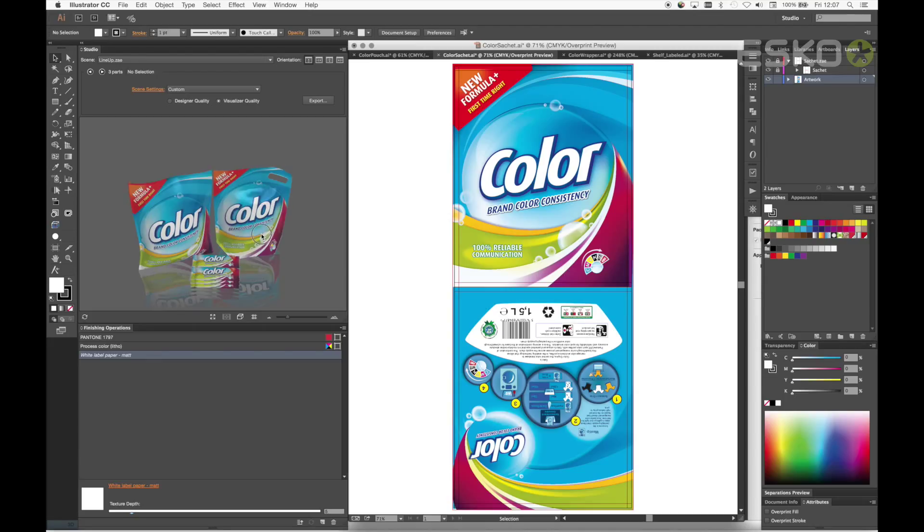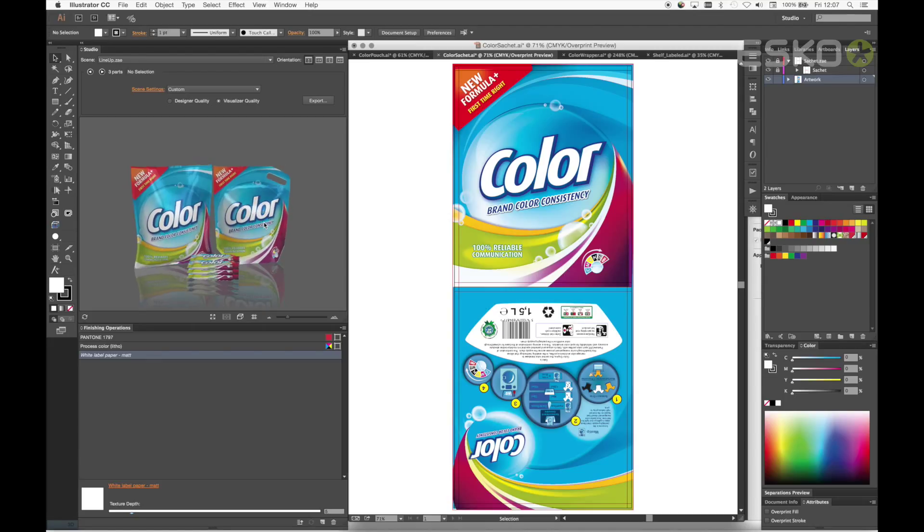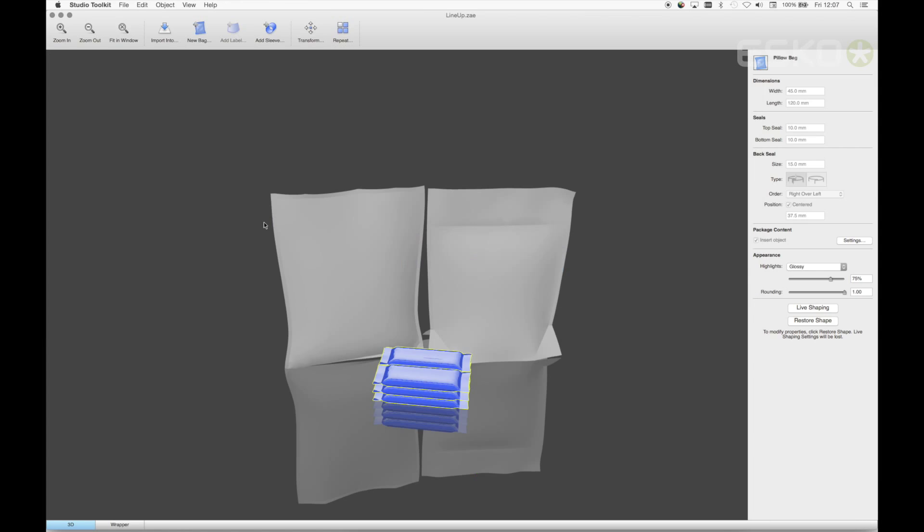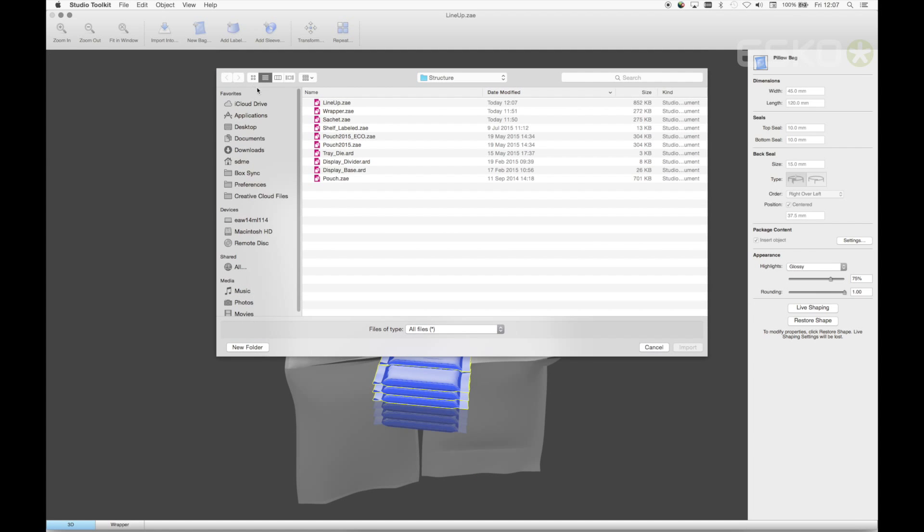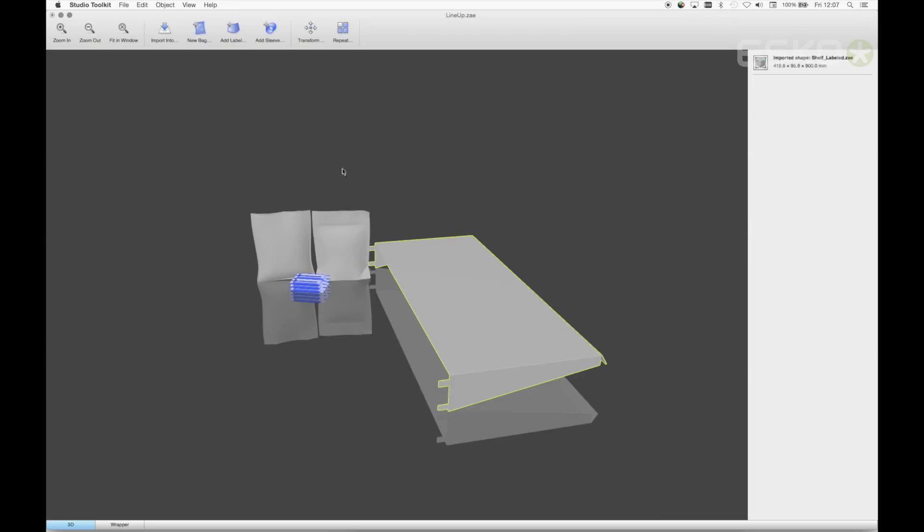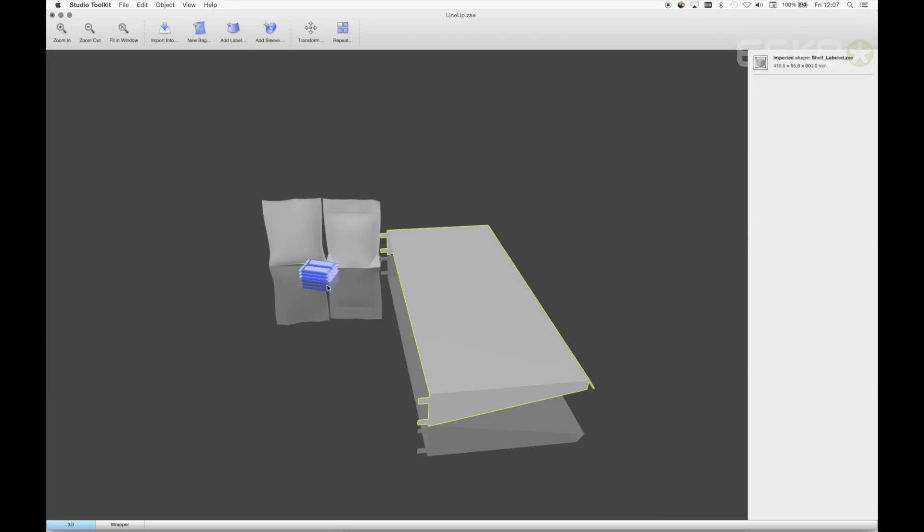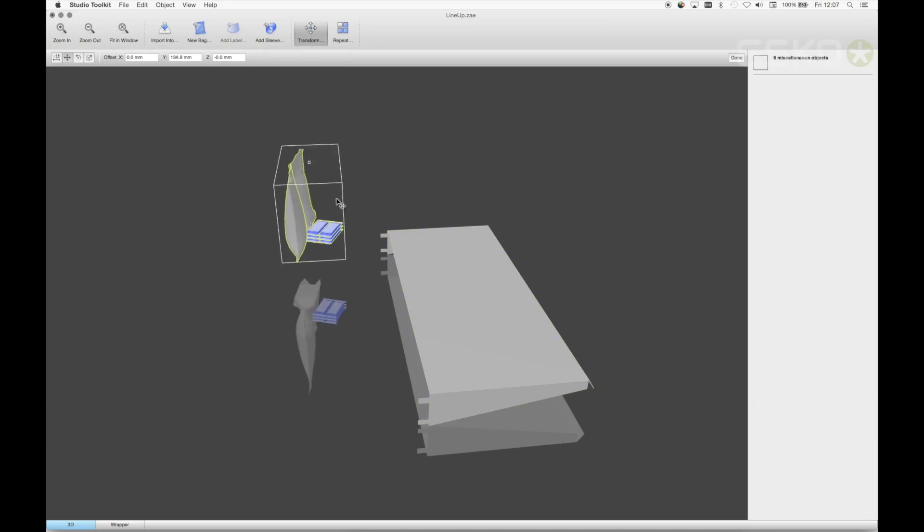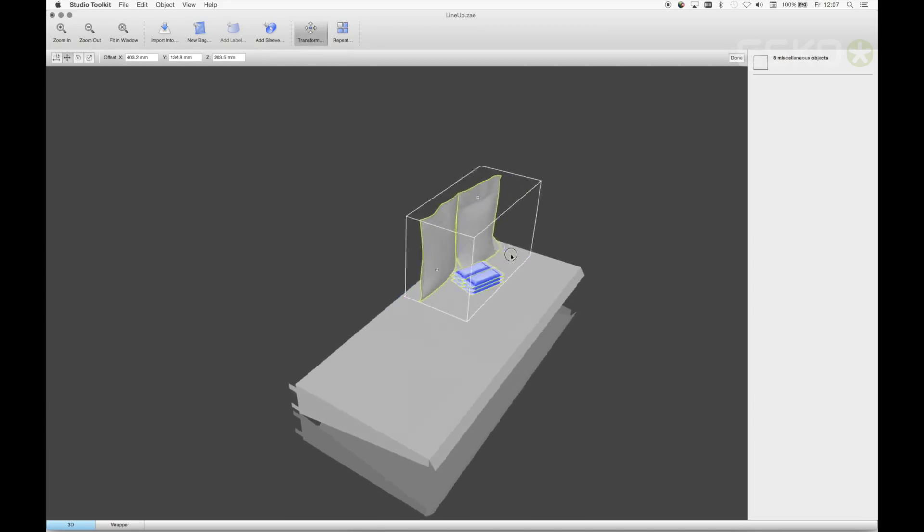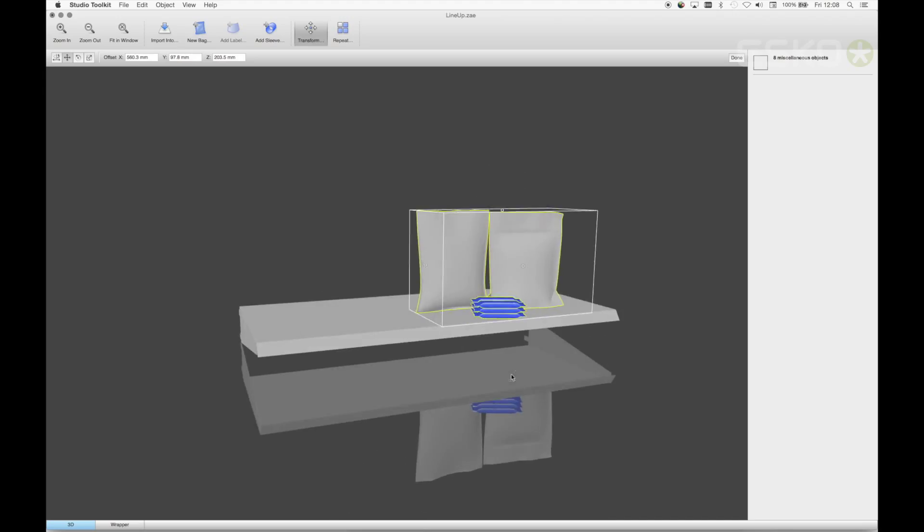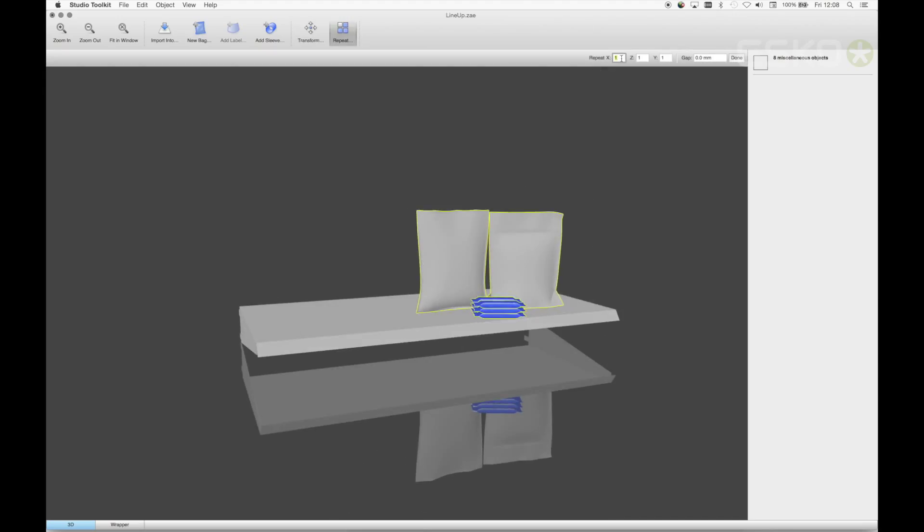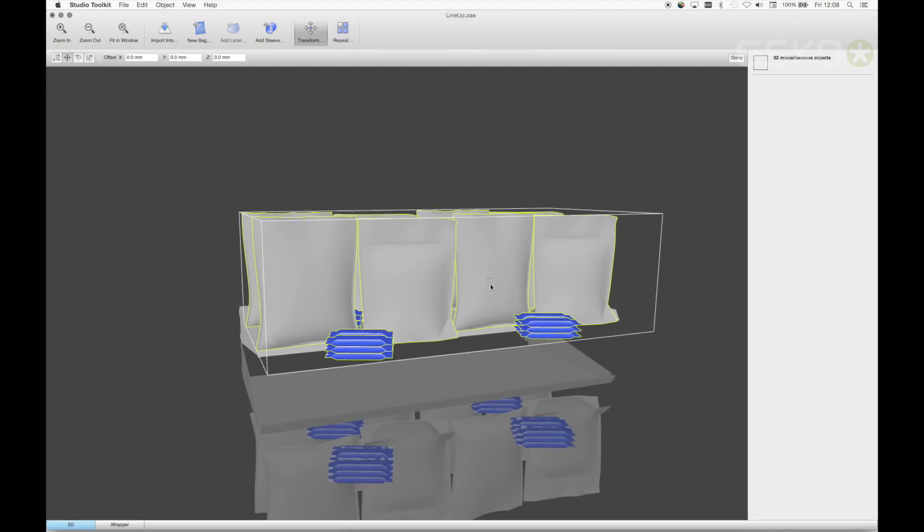I'm happy with the bag positions but would like to see them on the shelf, so let's bring the shelf into the scene. Let's open up the bag scene in Studio Toolkit and import the 3D shelf model. Now I can move the bags into place. We can repeat them over to fill up the shelf.